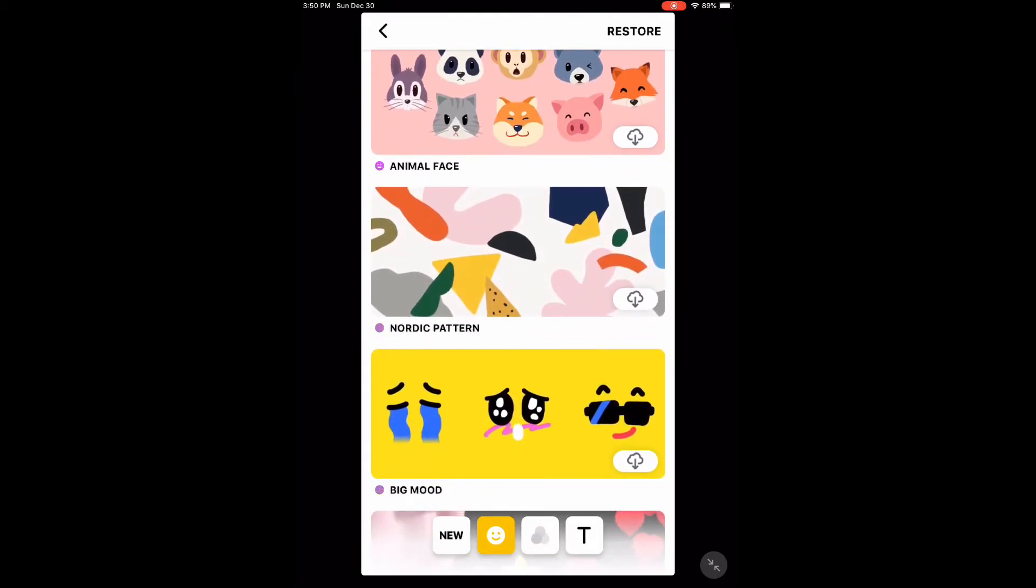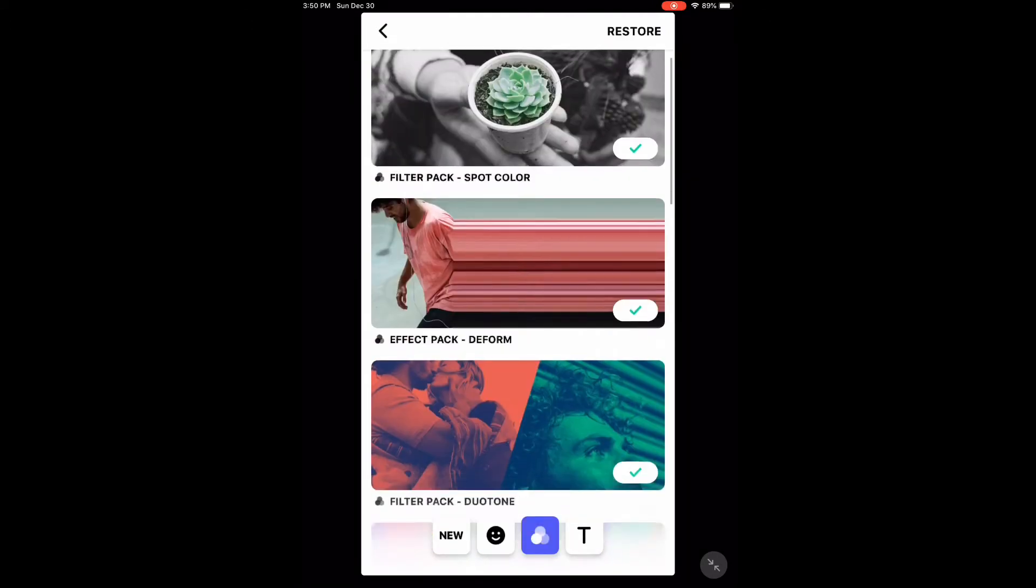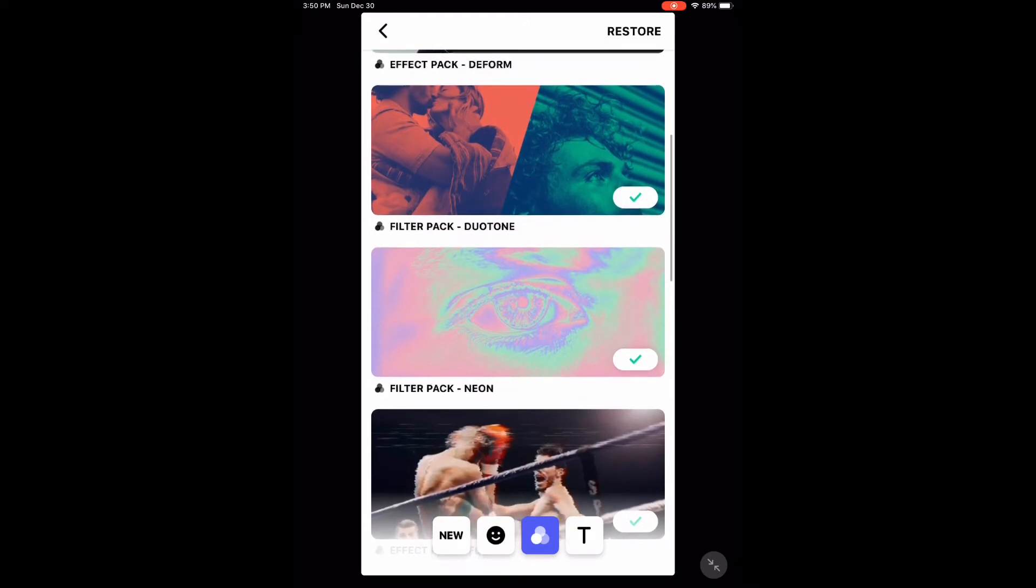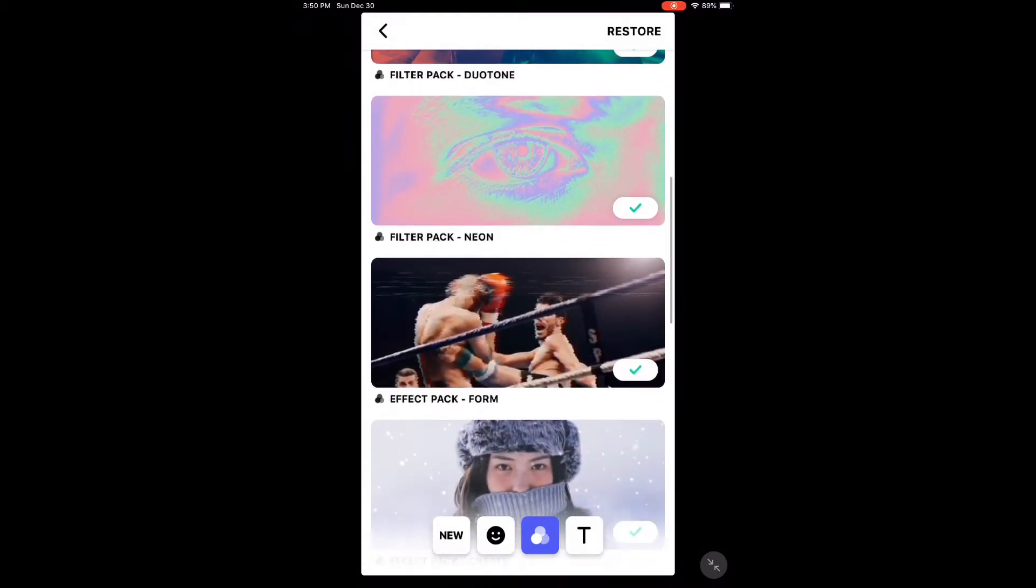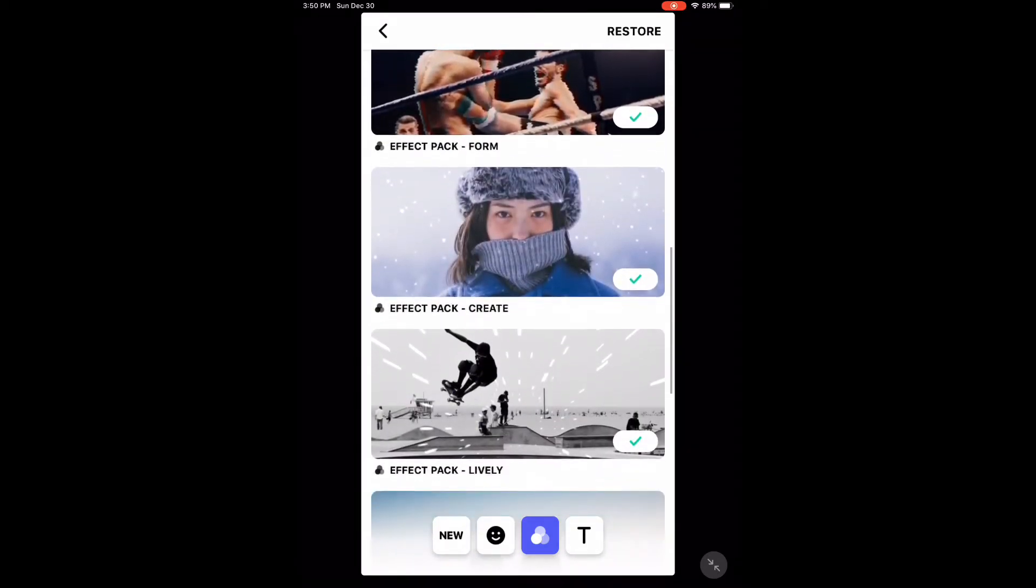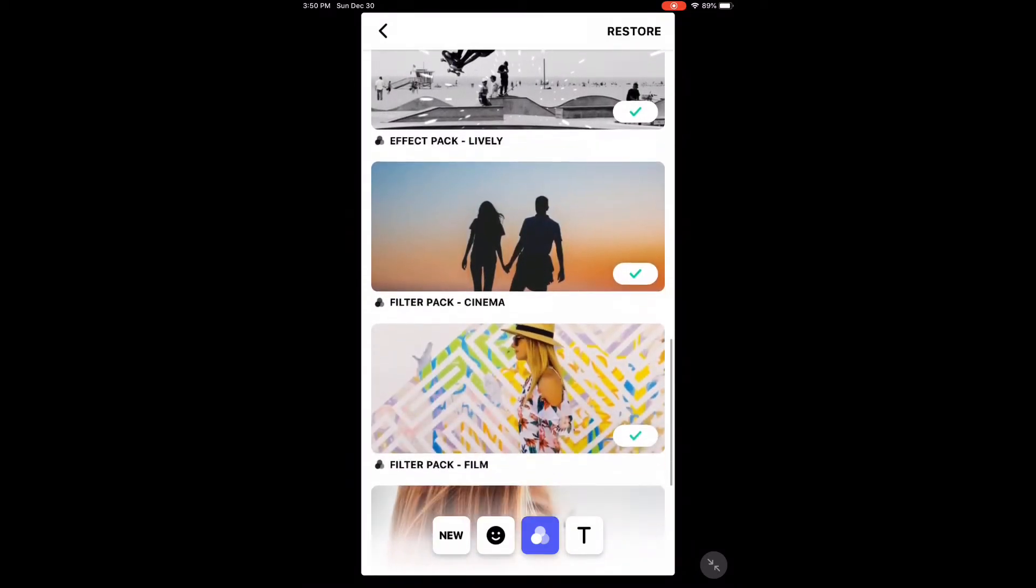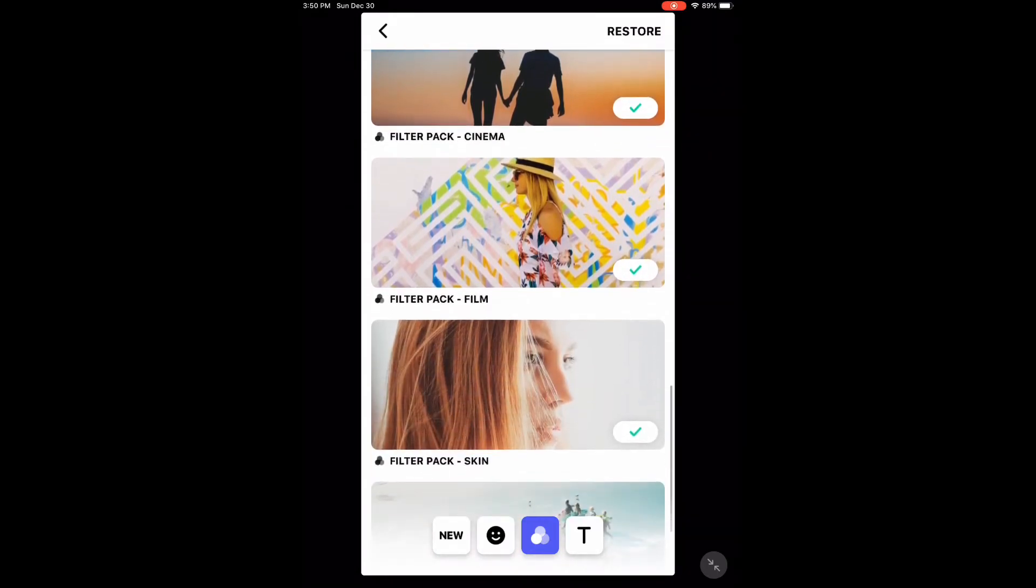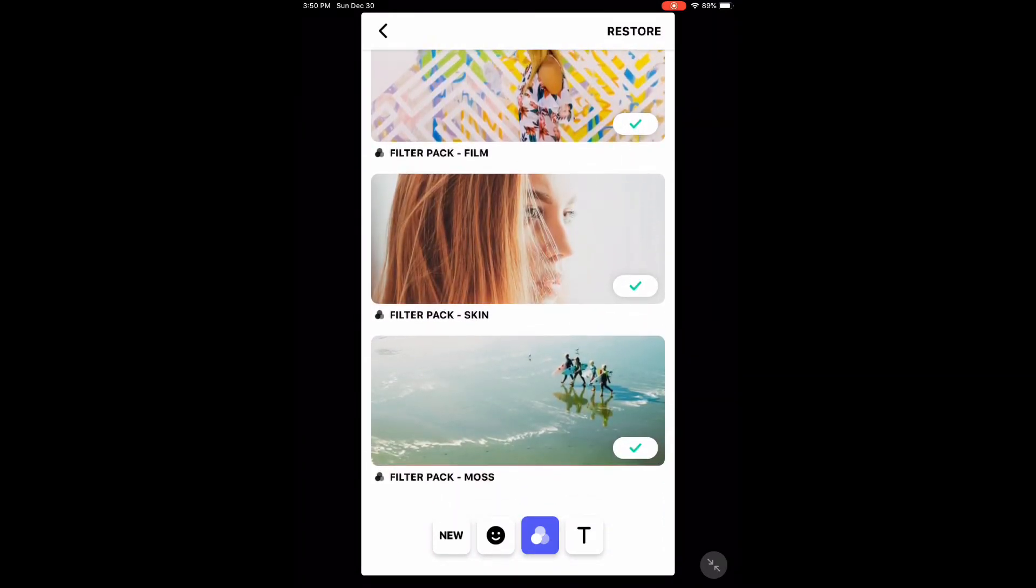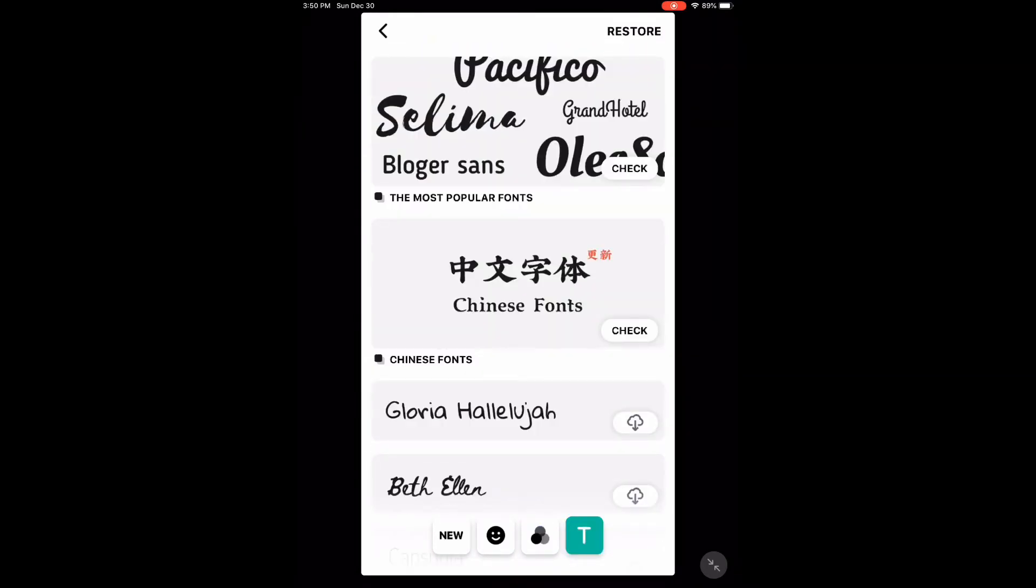If I was using a free version and wanted extra filter packs or new stickers, I would have to pay for them using in-app purchases or watch annoying ads to unlock them. Now, I can just download them.